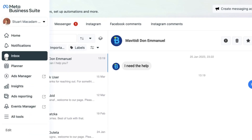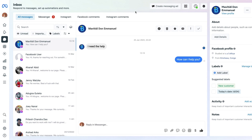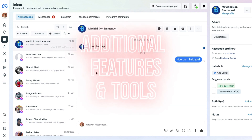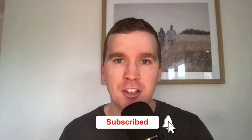In our last tutorial video we showed you how to access the inbox section in the Meta Business Suite so you can respond to Facebook and Instagram messages for your business in one place. Today we're taking that one step further, showing you some of the additional features and tools available in the inbox section. Before we get going, consider subscribing if you are new to the channel and don't forget to tap that Bell icon to receive all the Facebook and Instagram tutorials and tips.